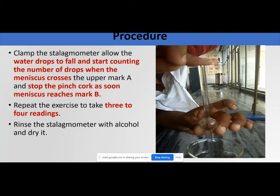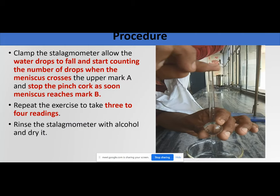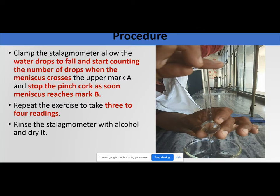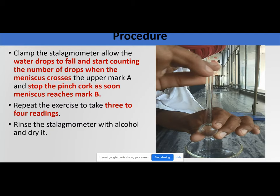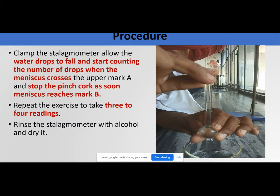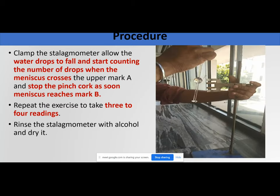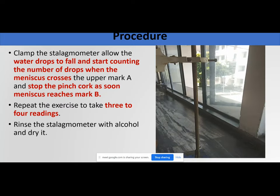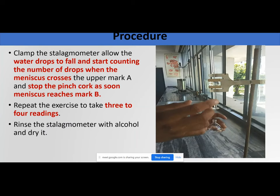Clamp the stalagmometer and allow the drops to fall. Start counting the number of drops when the meniscus crosses the upper mark A. Attach your gravity bottle at the lower end to collect the drops.